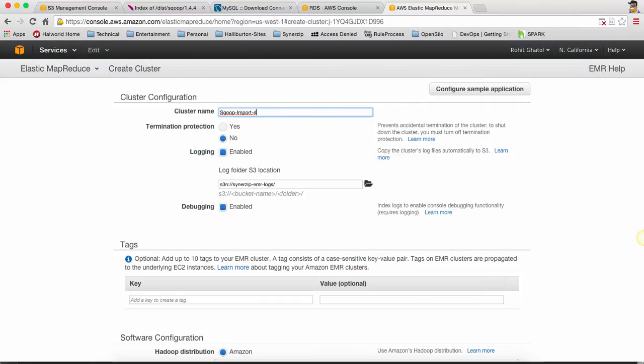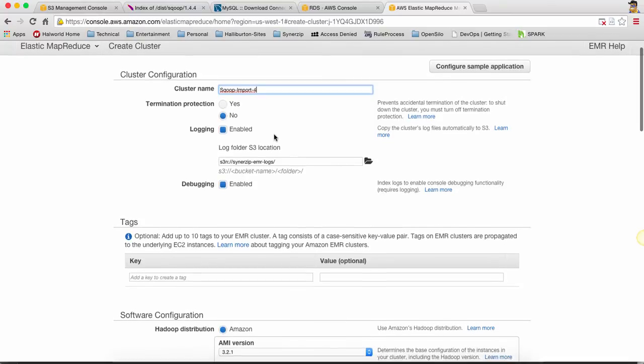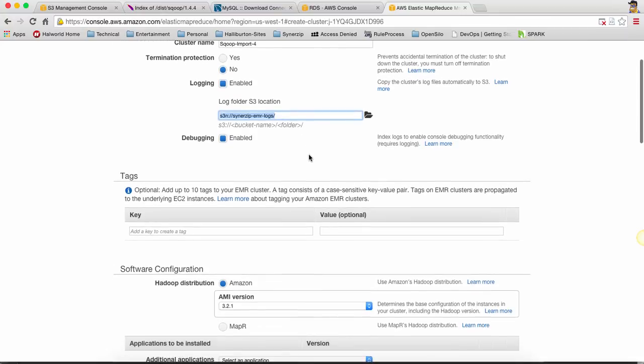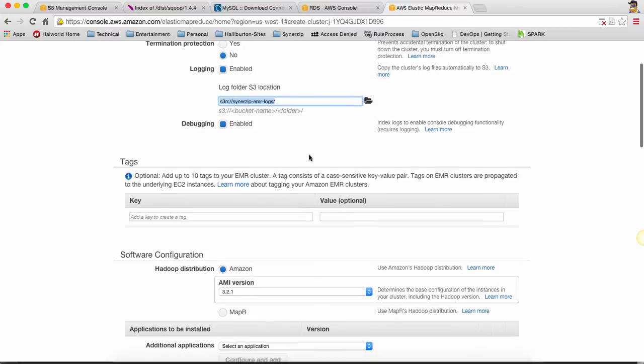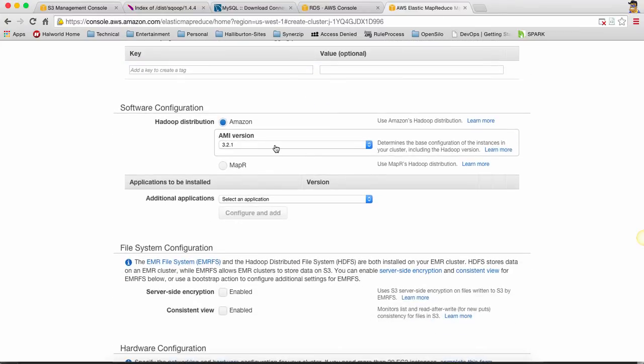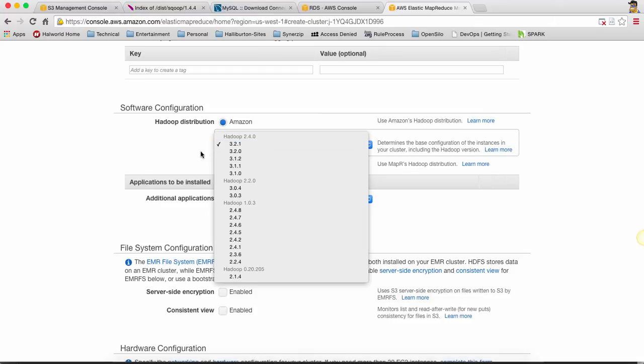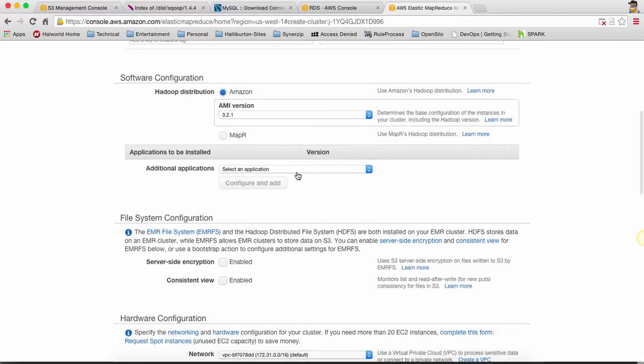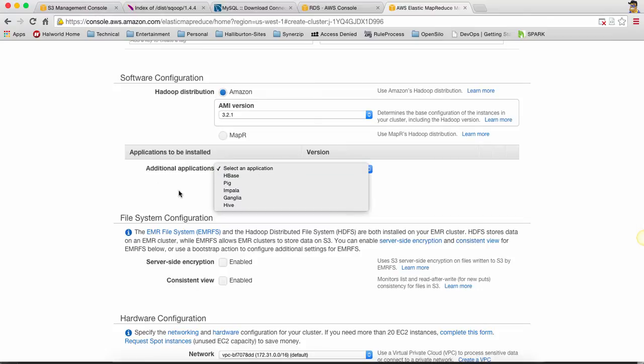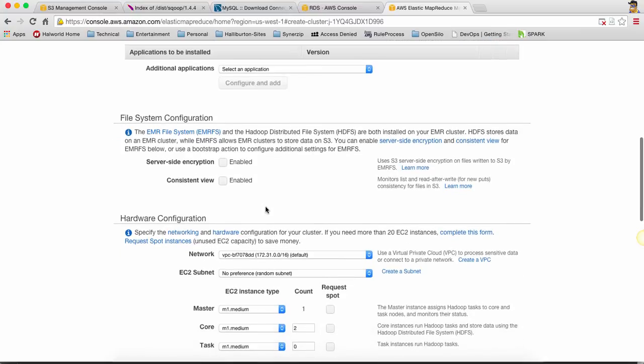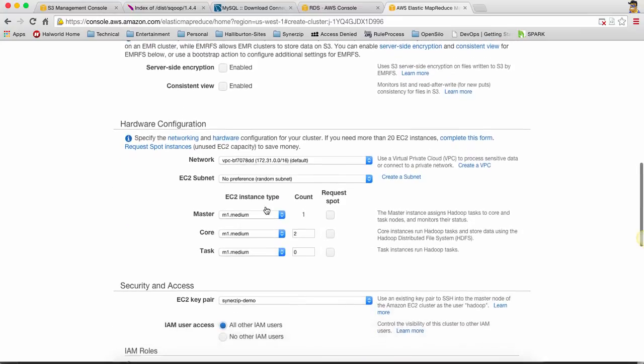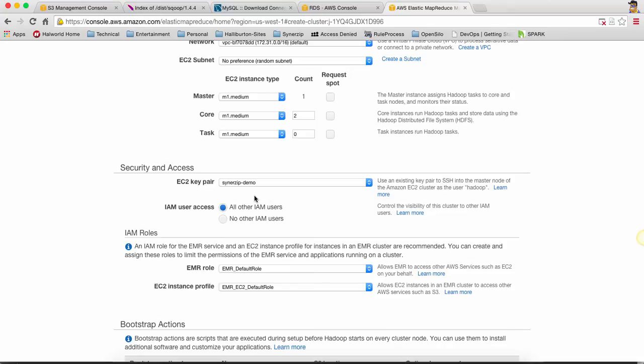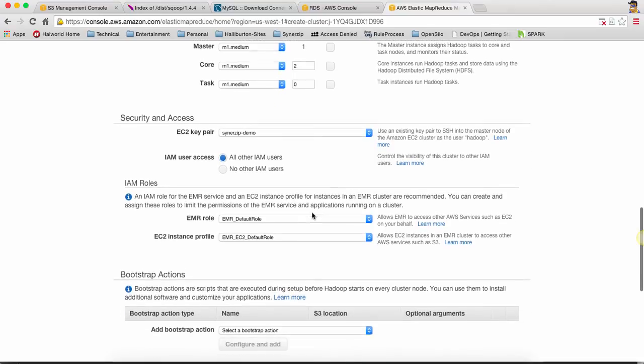I'm going to call this Sqoop import. For termination protection you can say yes or no, that's not important for this particular thing. However, we are pointing the logs to our EMR logs bucket and that's how we can see the logs and see how the EMR is progressing. I have chosen the 3.2.1 Amazon which is actually 2.4.0 Hadoop. I have removed any applications like Pig or Hive just to save time. I have not done any special thing on a file system neither on the configuration side.